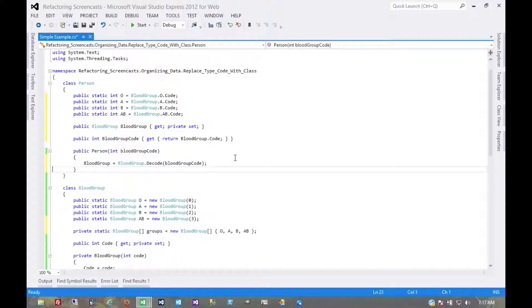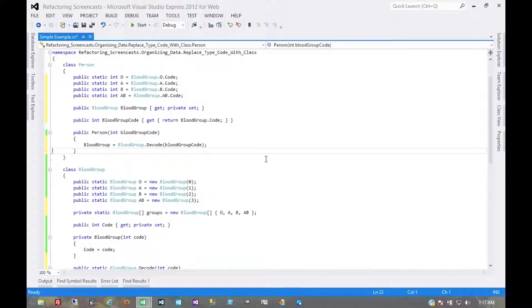Still no breaking changes other than just renaming these. Consuming code hasn't seen any changes at all.